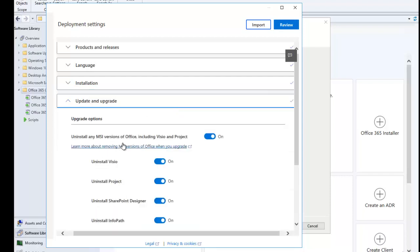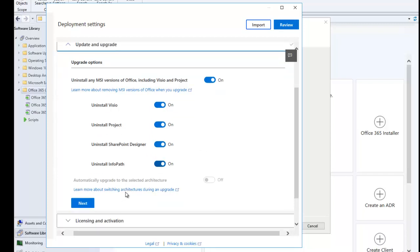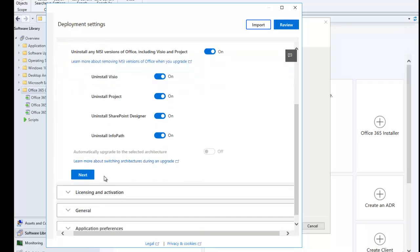Here you see the Upgrade option — 'Uninstall any MSI version of Office, including Visio and Project' is turned on. This means every other version of Office on that device will be uninstalled before this new version is installed. It also lists: uninstall Visio, uninstall Project, uninstall SharePoint Designer, and uninstall InfoPath. I'm going to leave this as is and click Next.